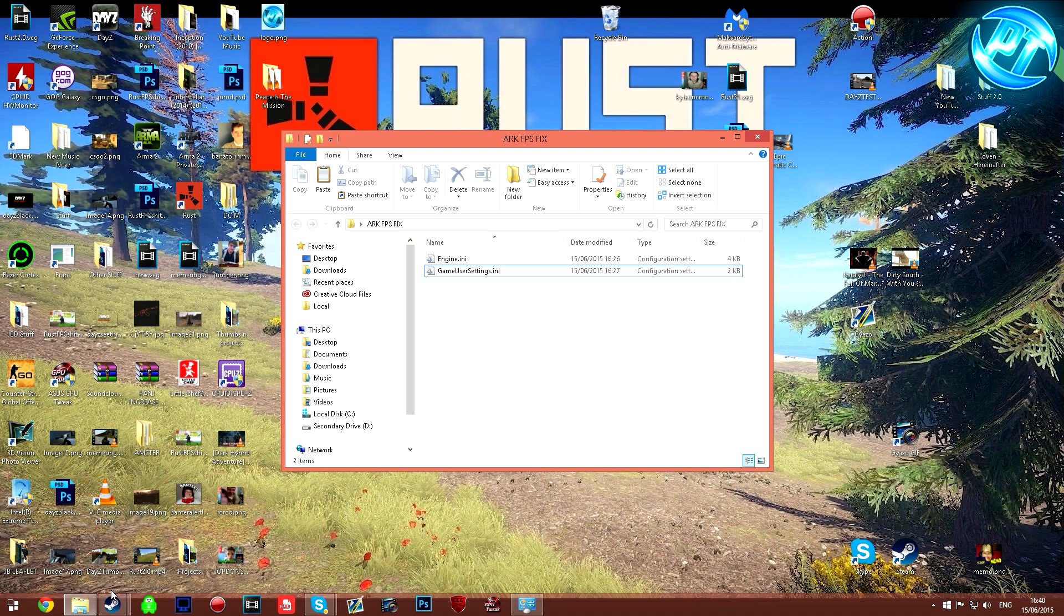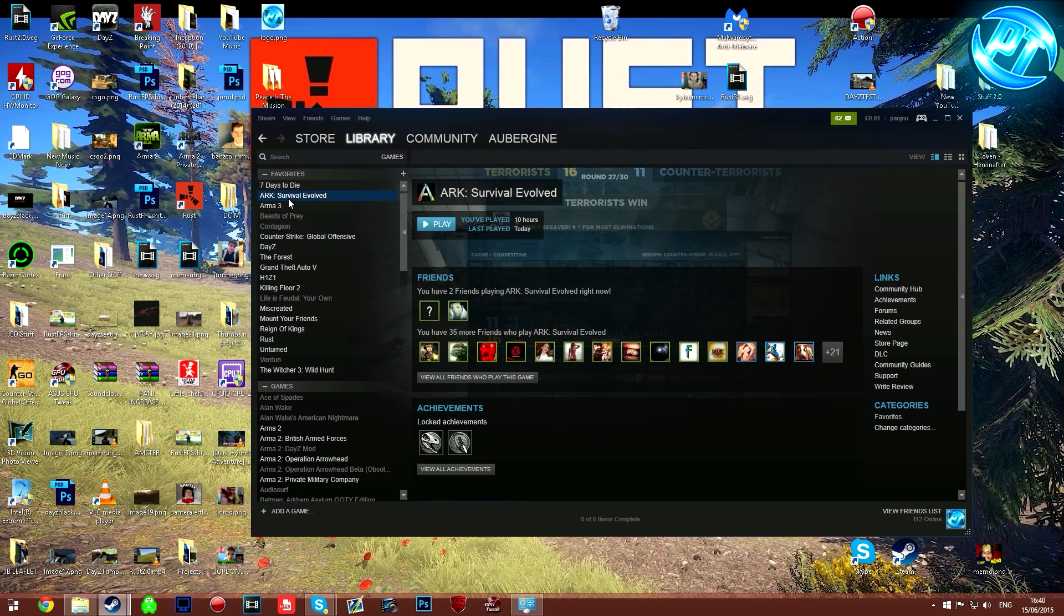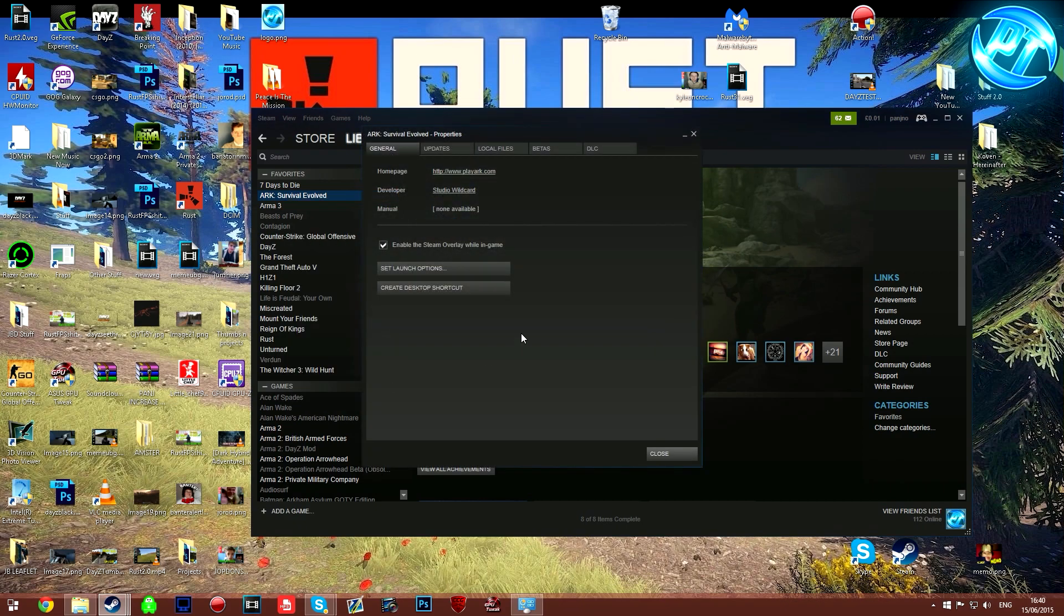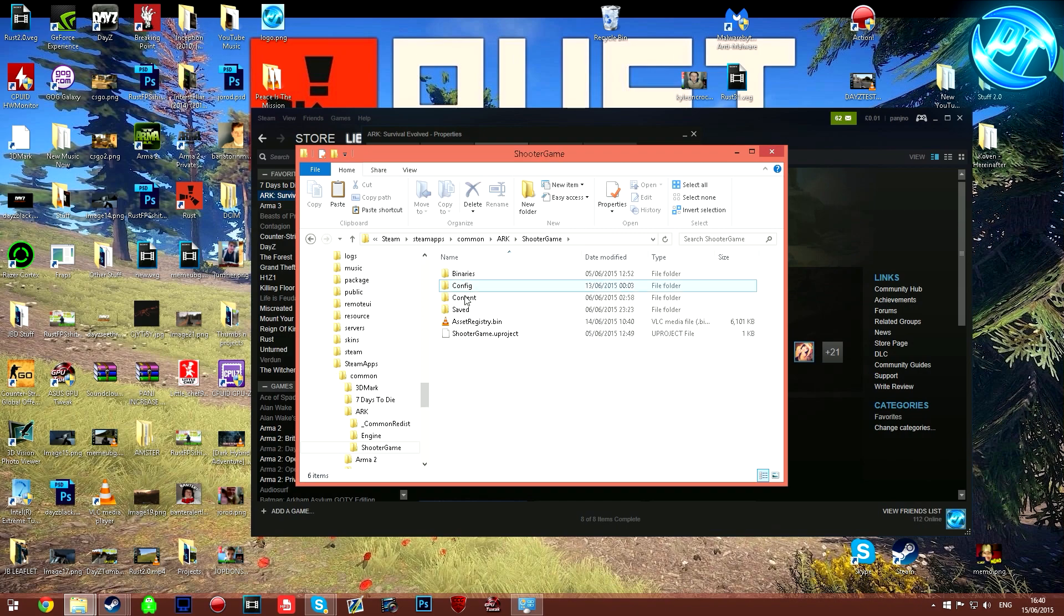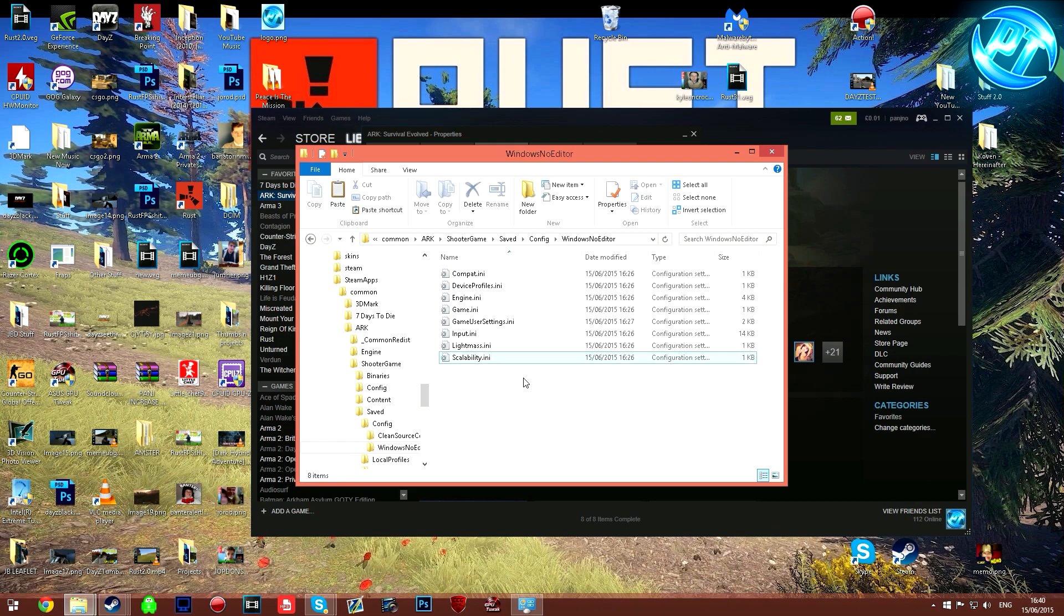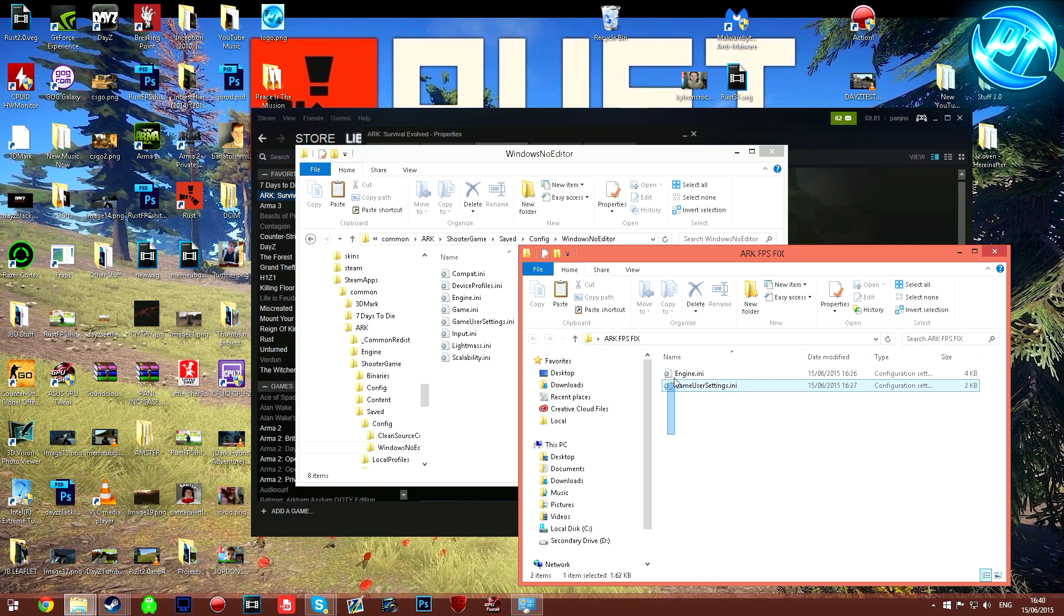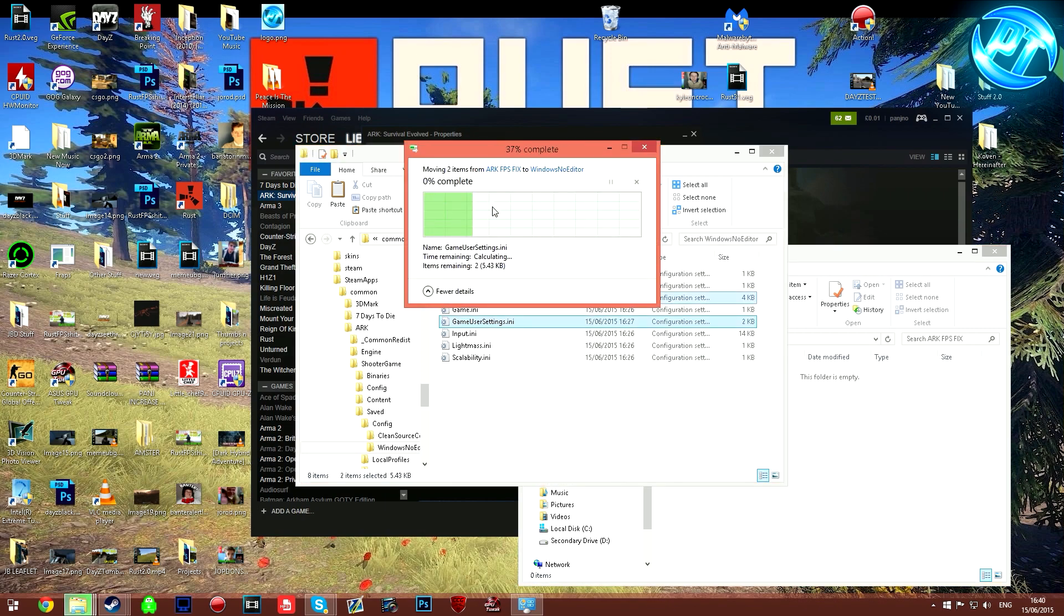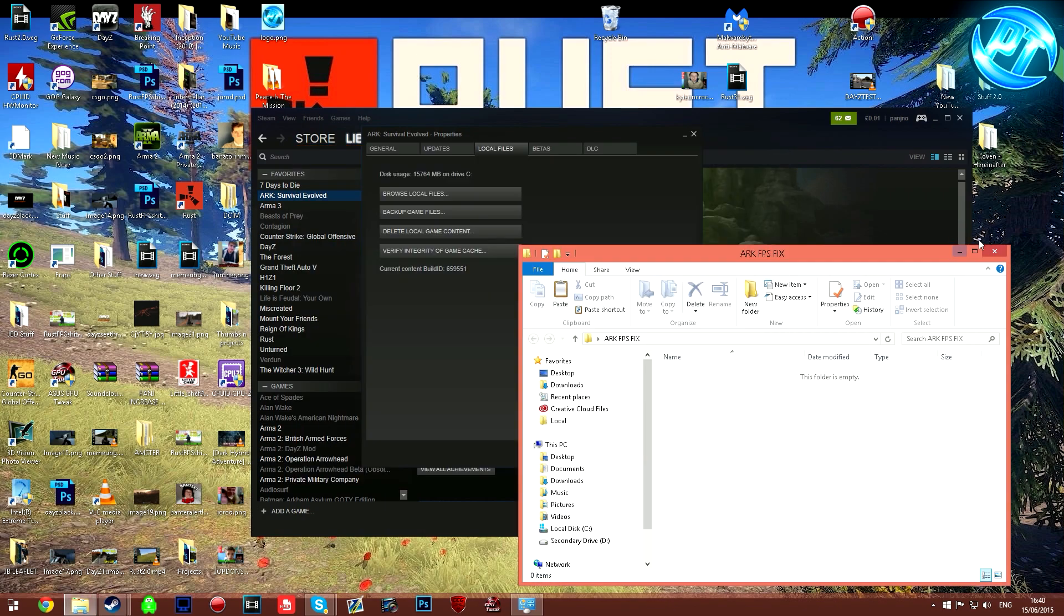Besides that, what you need to do once you've got these two files is go into your Steam and you need to locate Arc, right click on it, go to properties, go to browse local files. Inside of here you want to go to shoot a game, then go to saved, go to config, windows no editor and inside of here is where you want to replace those files. So you drag these two in, replace the files in this destination and then that's completely done.